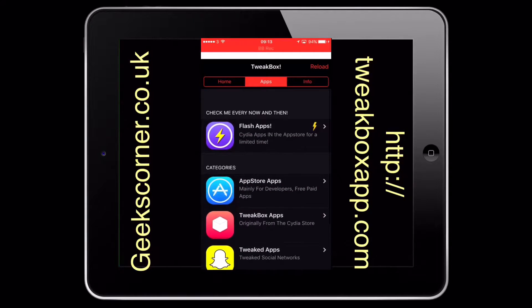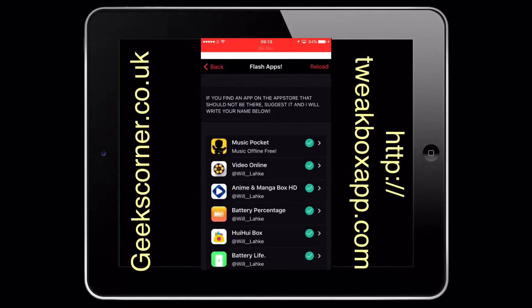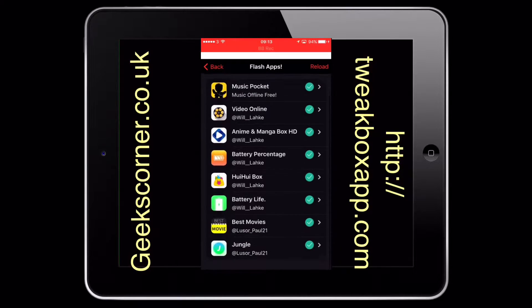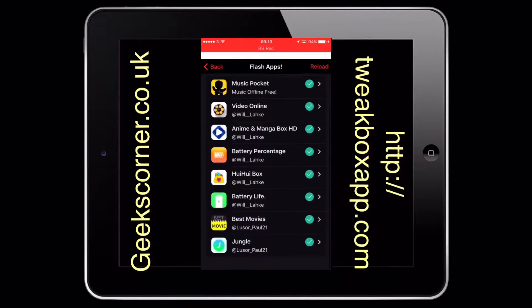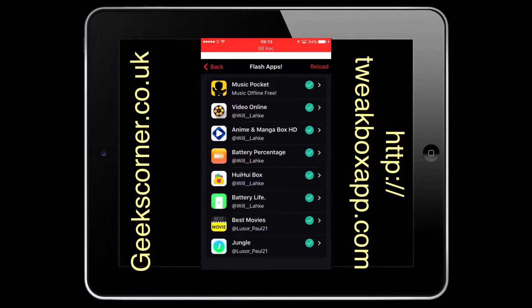Realistically at the moment, you've only got the Flappy Bird that needs the airplane mode on there. Now I did a video yesterday on Flash Apps. It was only a brief one, but just to cover that a little bit more in depth, this one gives you the apps that sneak into the App Store that really usually shouldn't be there.